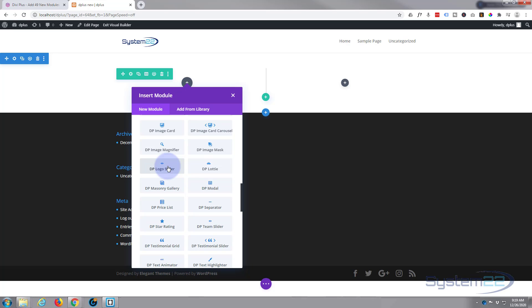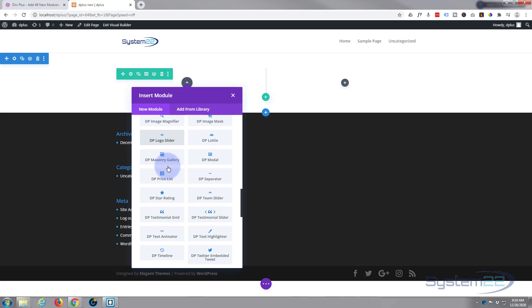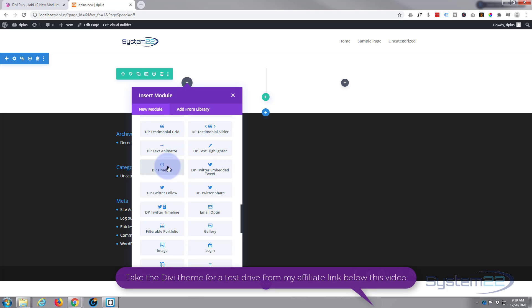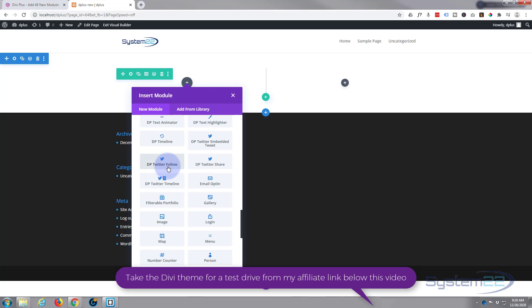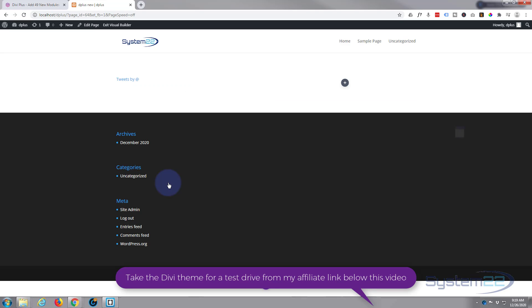I'm looking for the Twitter timeline right here so I'm going to left click on it.